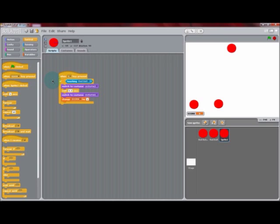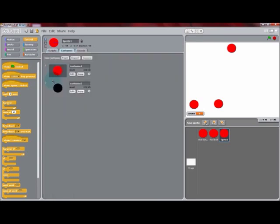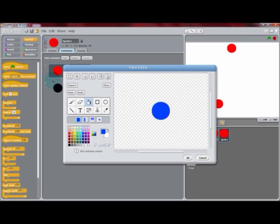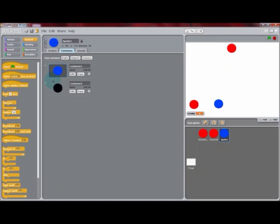Now in that sprite that we just created, we can go into the costumes tab and edit that first costume so we can have a different color ball and button. We can edit this one to change it to blue. Selecting OK will save your work in the costumes tab.